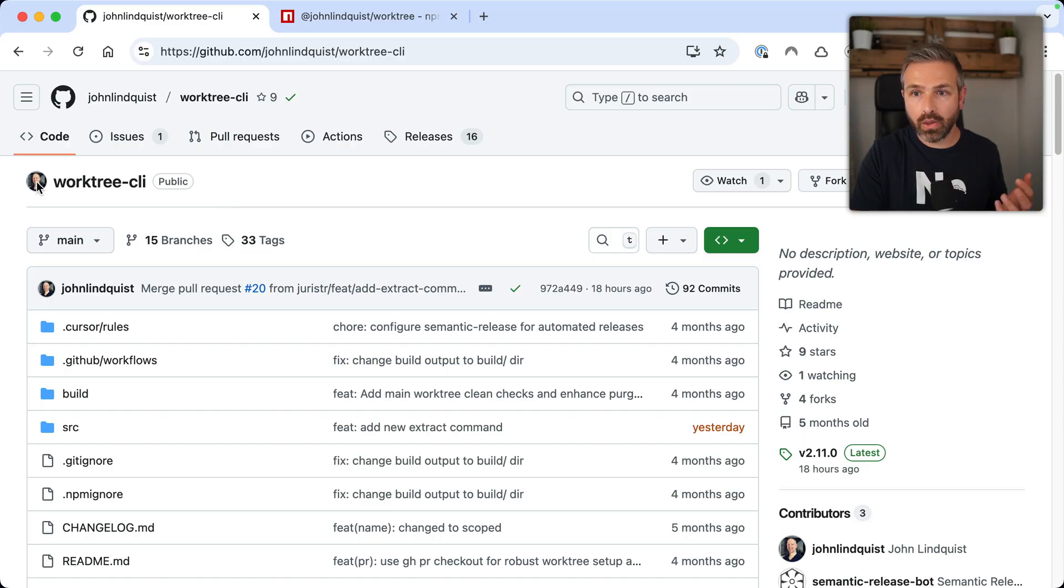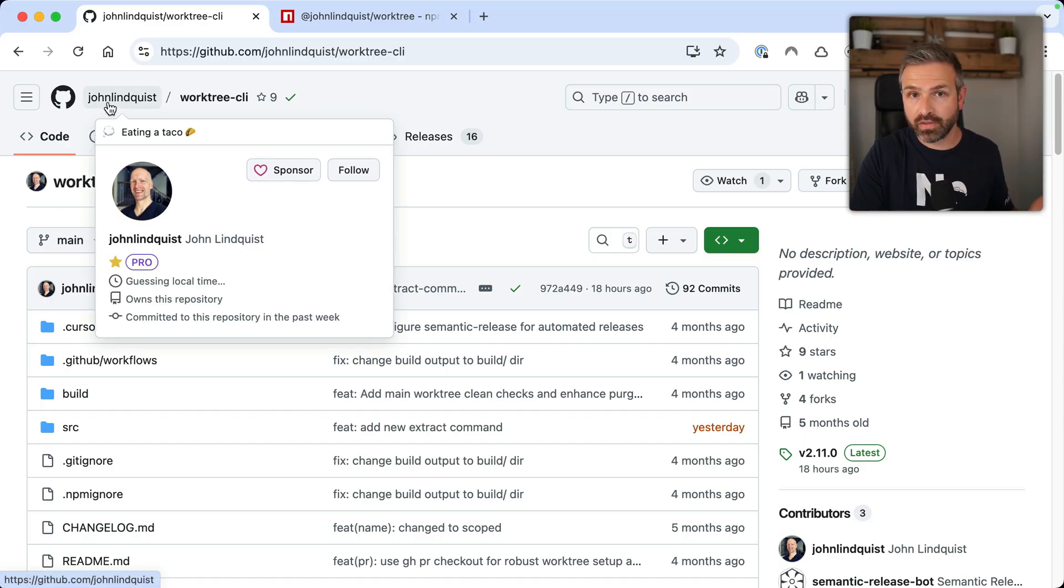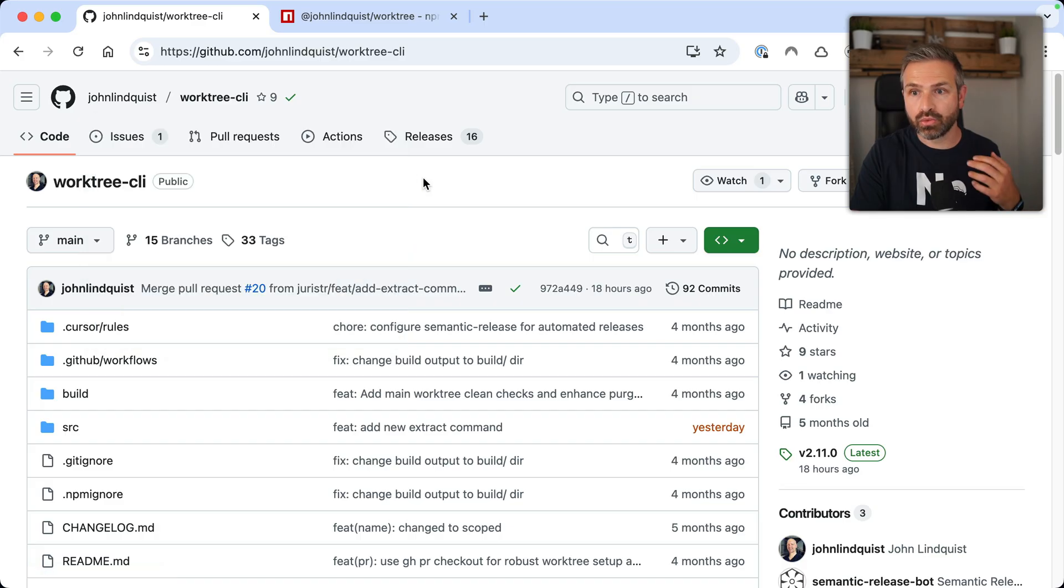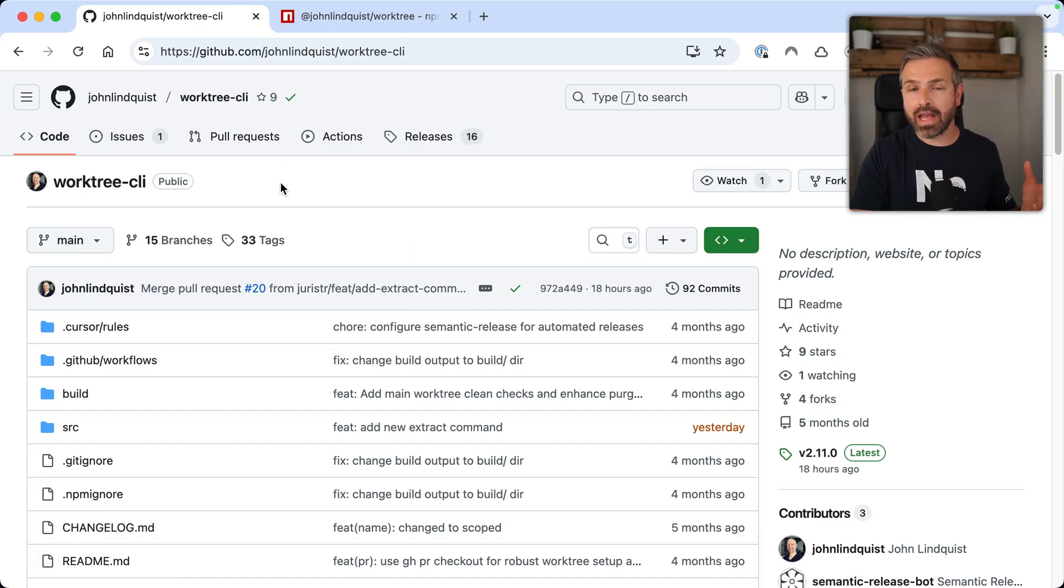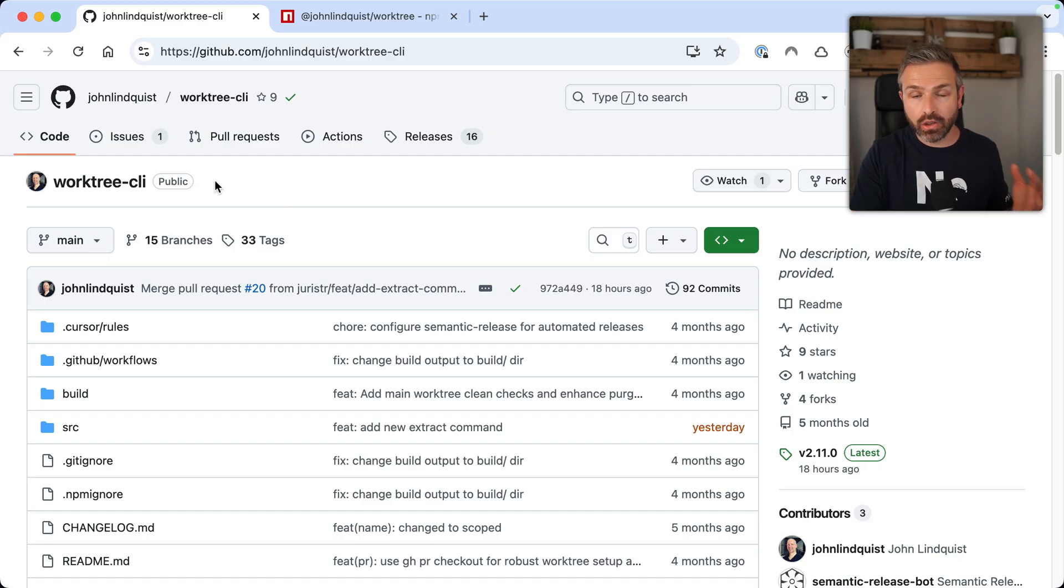So I was actually going to create my own CLI around it. I already have a CLI that allows me to quickly jump back and forth between the branches I'm currently working on. And so I was going to extend that when I found that John Lindquist, which is one of the co-founders of Egghead and was really into automating and scripting everything on his machine, obviously has already a CLI tool for that.